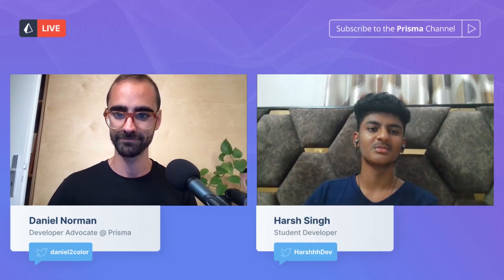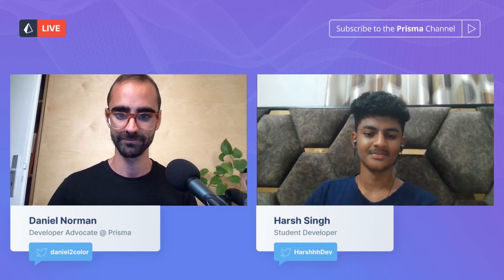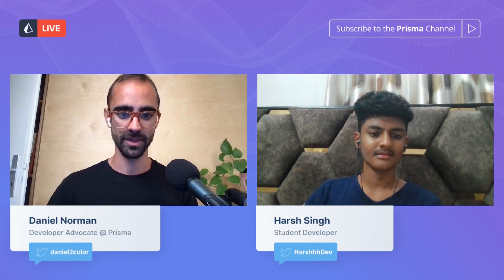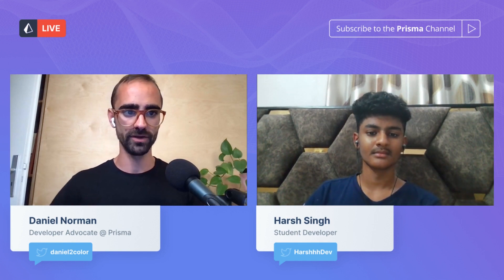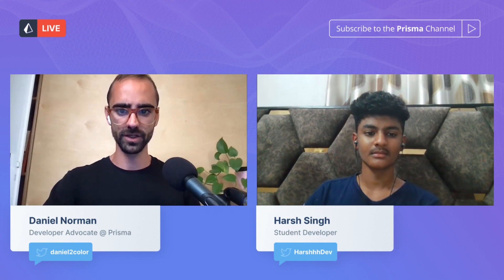How's it going, Harsh? Hello, it's going good. Thank you so much for having me. Thank you for coming. I have a background noise — can you hear that?